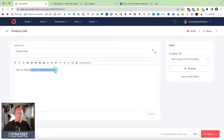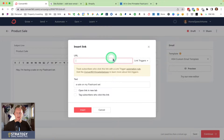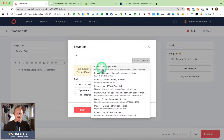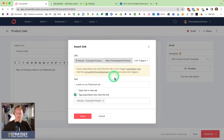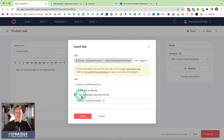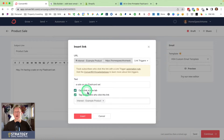I'm going to highlight the text I want to make the link and click the 'Insert Link' button. Then I'll click on 'Link Triggers' — and here's my link trigger that I created just a moment ago in automations. I'm going to click on that. It already has the tag populated because I set it up to tag people as interested in my example product. I always click 'open in new window' just in case. Then I'm going to click Insert.